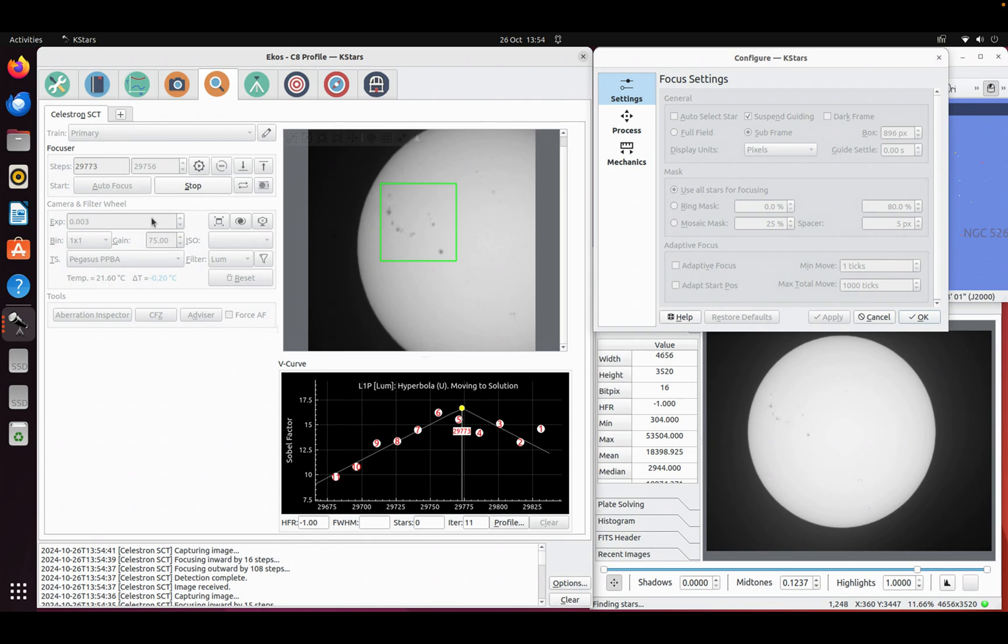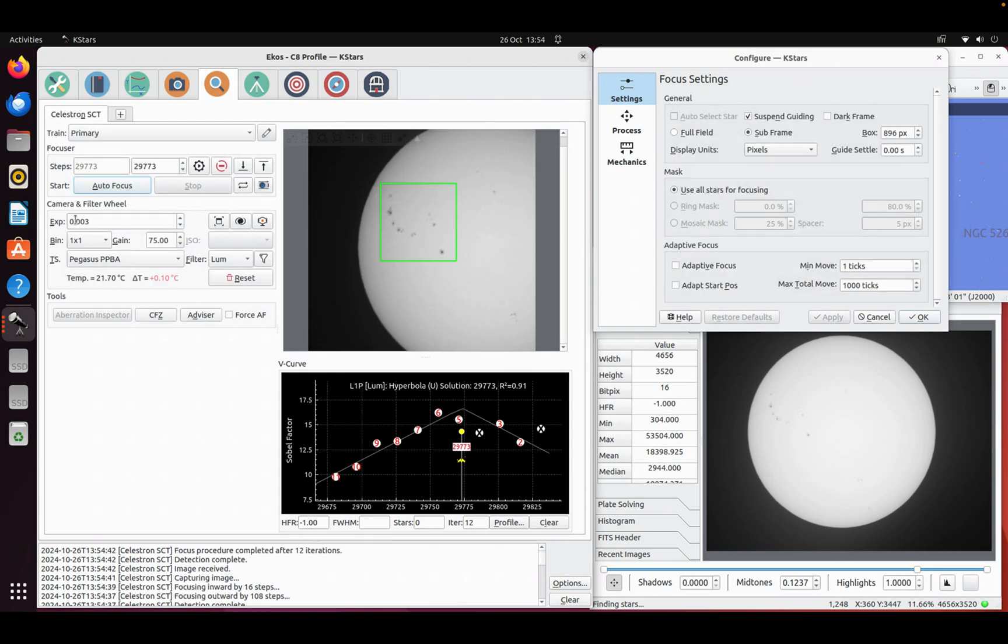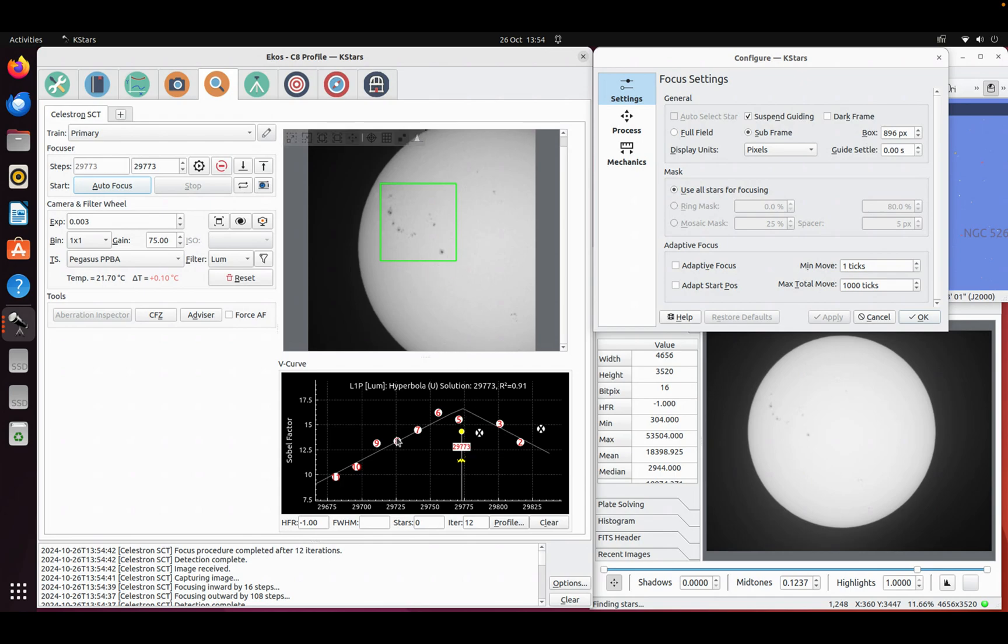I guess the data is always going to be a little bit noisy. I'm just taking three millisecond exposures here. So we're never going to get a lot of detail. So anyway, it's found a point of focus. It's put some sort of line through there. So it's not too bad.